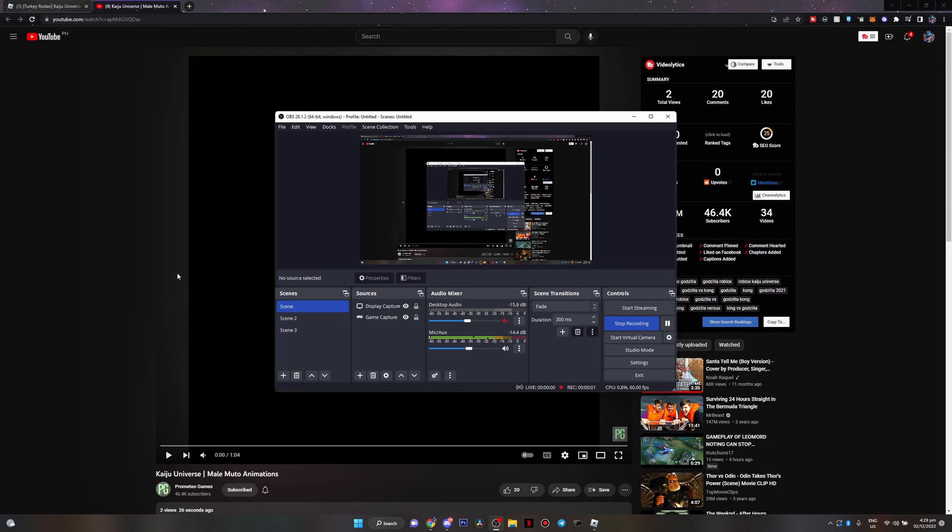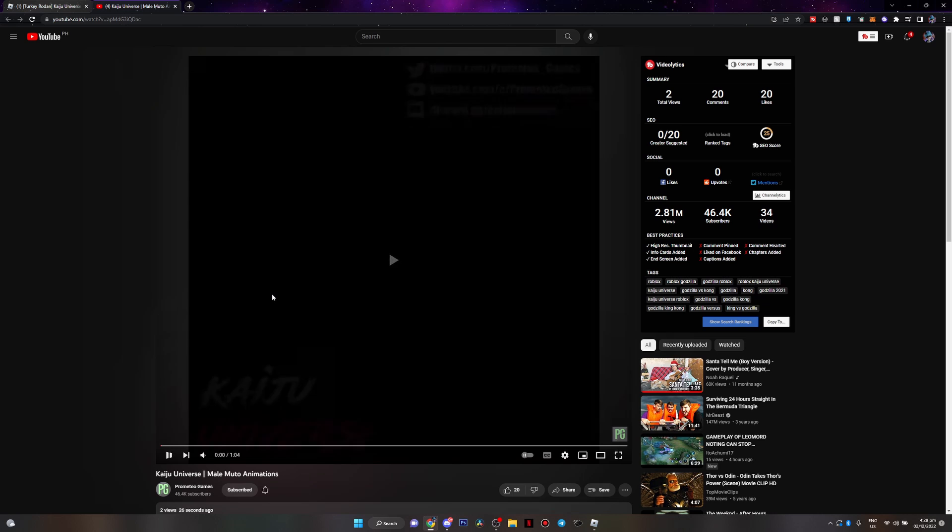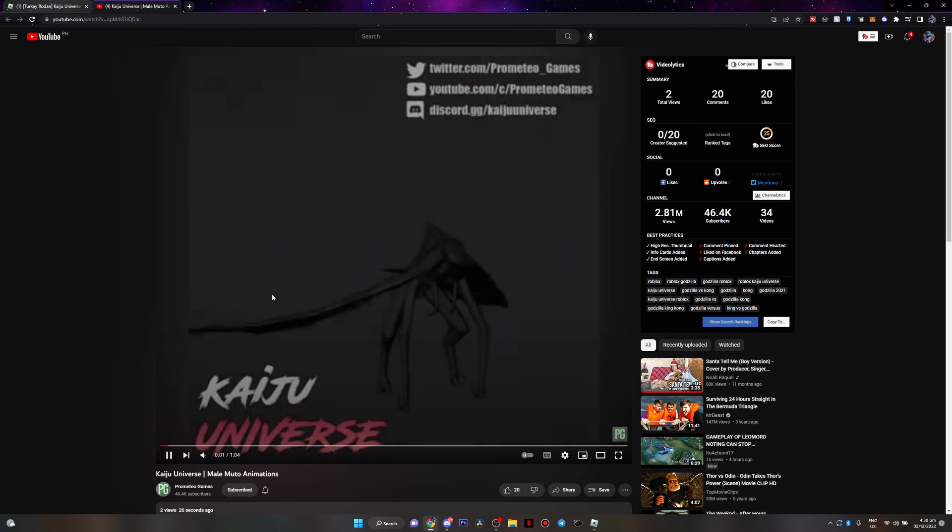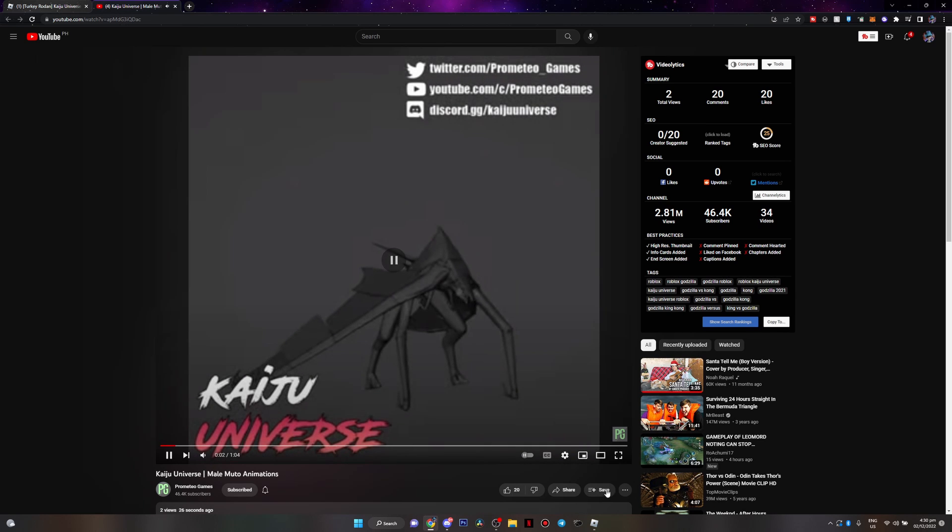Yo, what is up guys? SilentPlays here and finally, we have the male Mudo animation. So let's take a look at this.